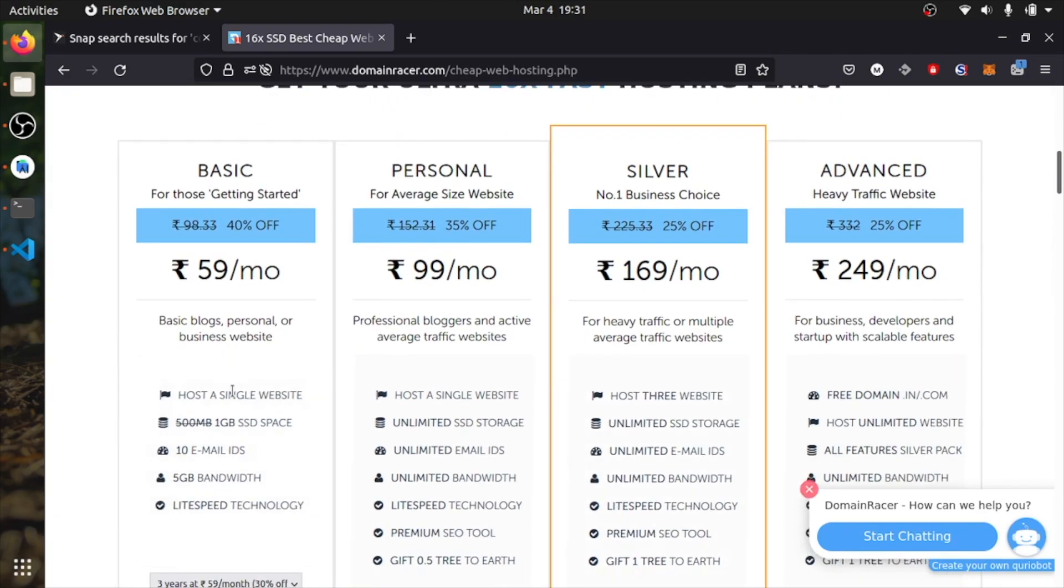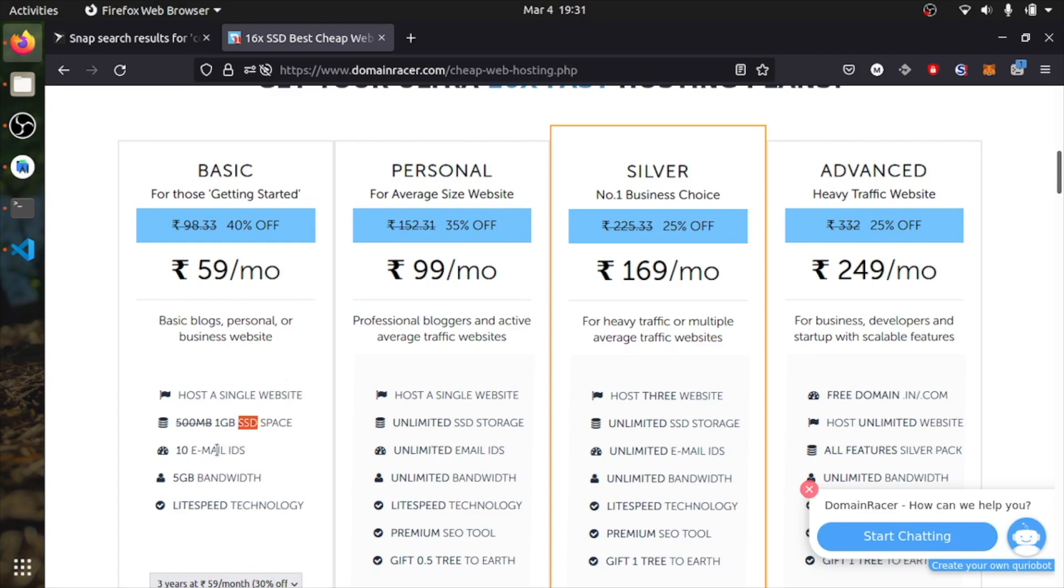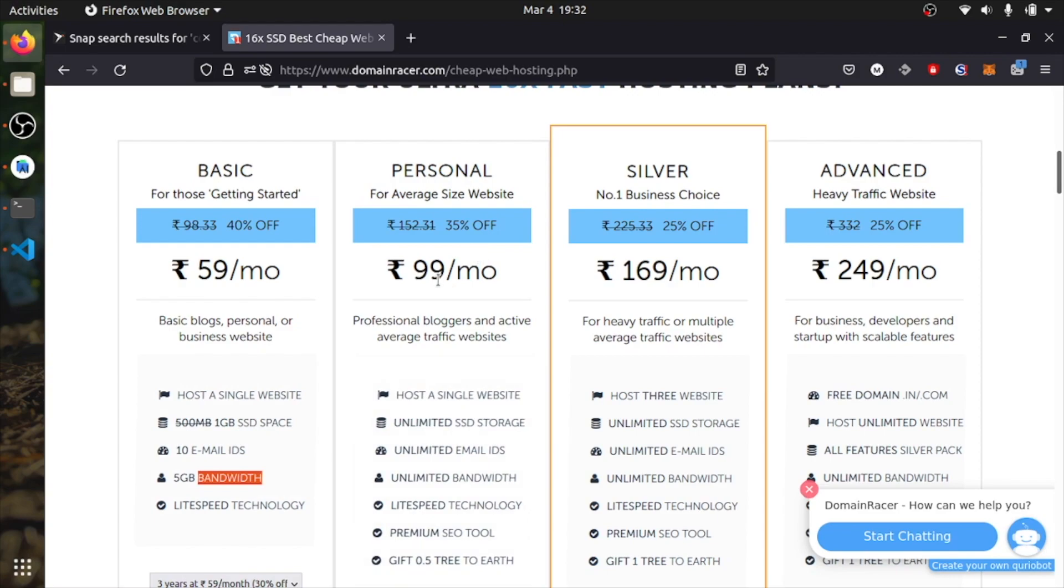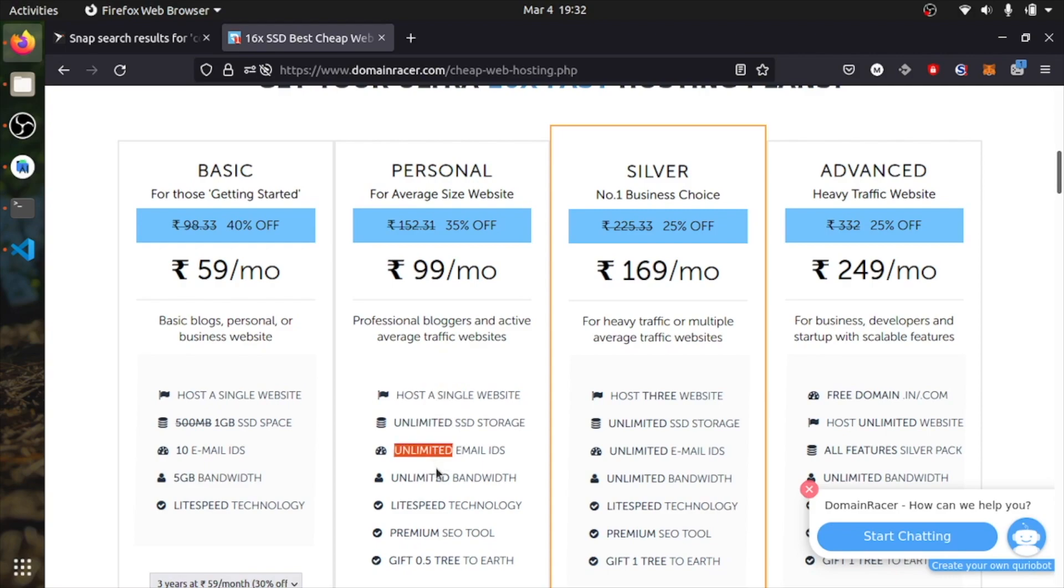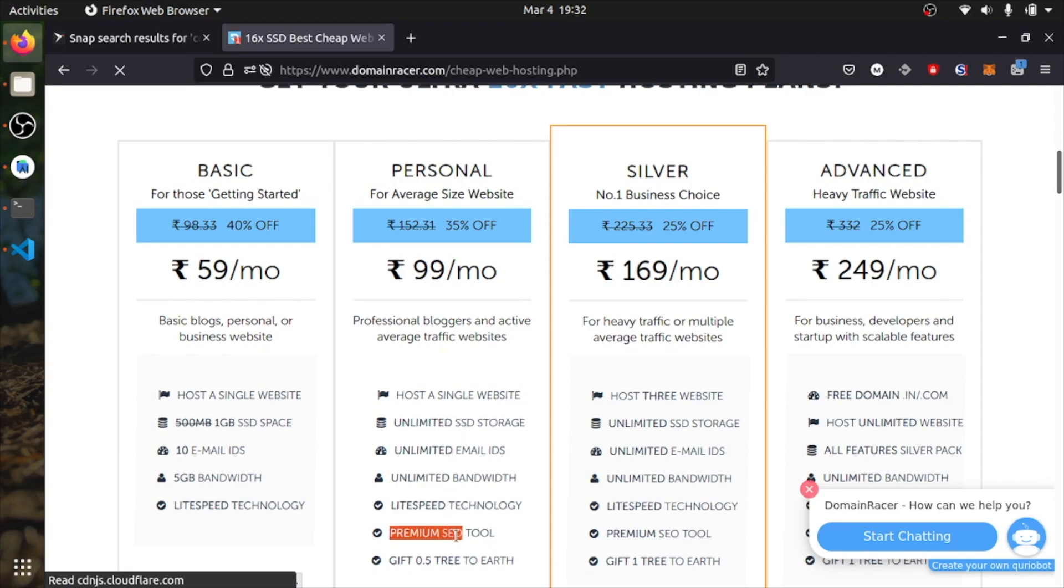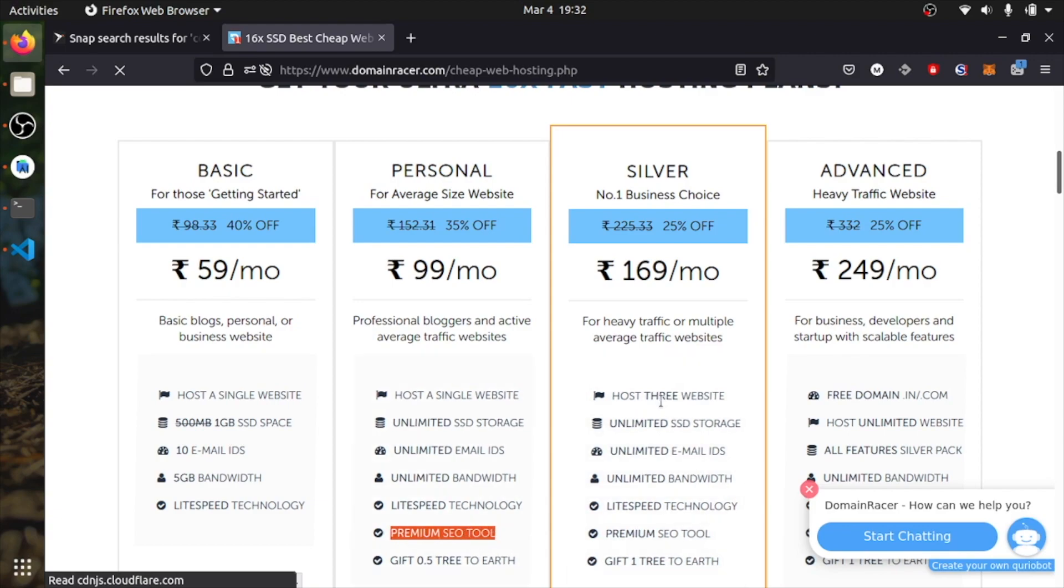As you can see, for 60 rupees, it gives free one hosting website, 1 GB of SSD, 10 email addresses and 5 GB of bandwidth. If you increase your plan with 40 rupees extra per month, you will get the same thing: single website, unlimited SSD, unlimited email address and bandwidth. And it also gives premium SEO tool to optimize your search.